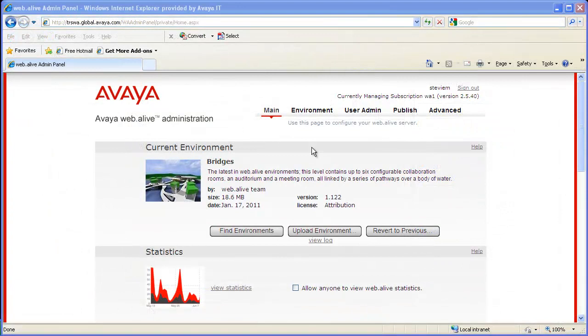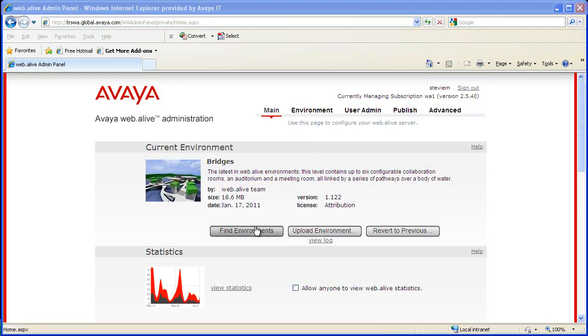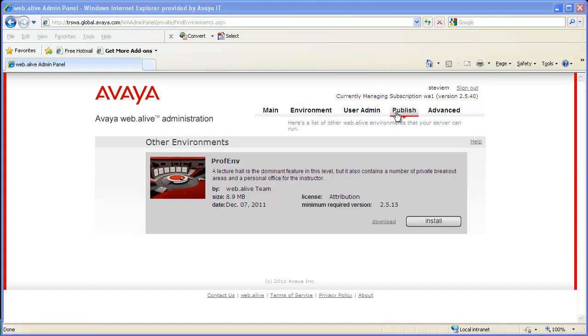One last thing we will look at is what you actually will see when you log into your admin panel. When you go in, you click on find environments. You will see the environment or environments that you have uploaded. The information here comes from the files we mentioned earlier. The picture you see is the thumbnail that was installed in the prof.env folder. The information comes from the XML file that was in that same folder we showed just a little while ago.